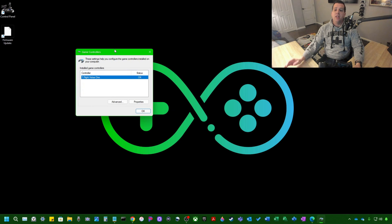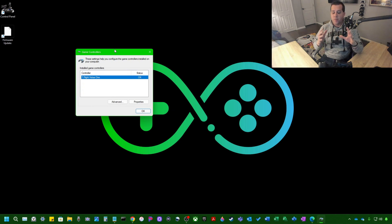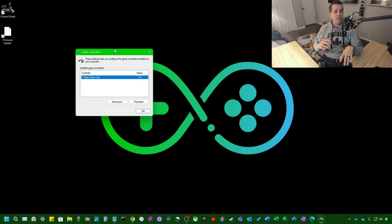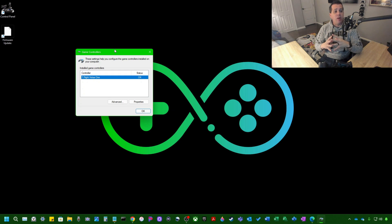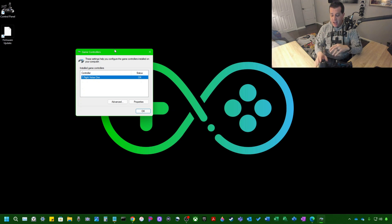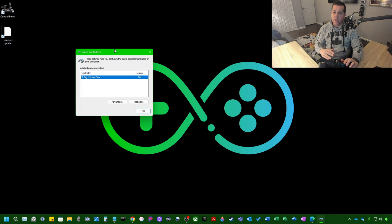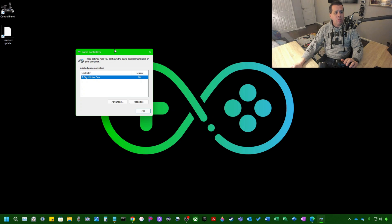So this is the control panel for the Thrustmaster T-Flight HOTUS-1 flight stick. These settings will help you configure the game controllers installed on your computer. So I've got the flight stick plugged into my computer here.